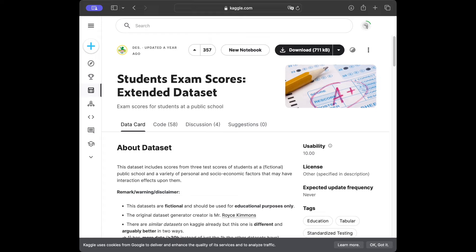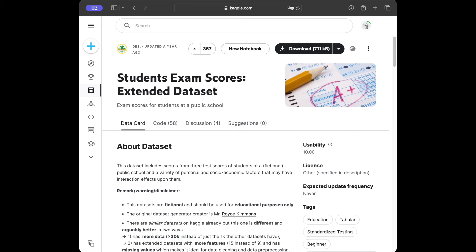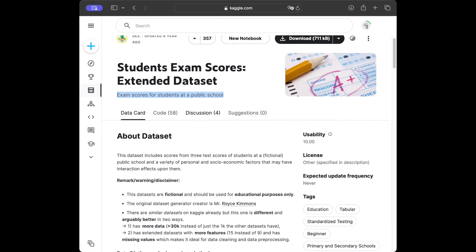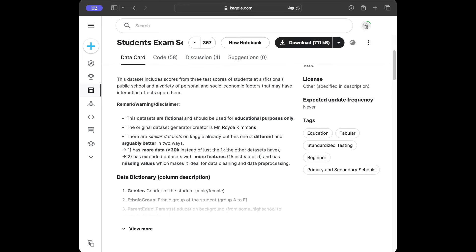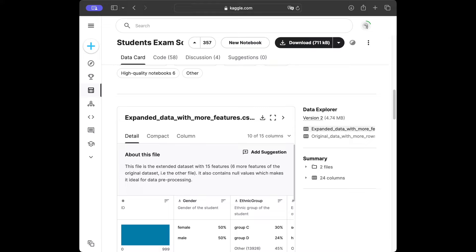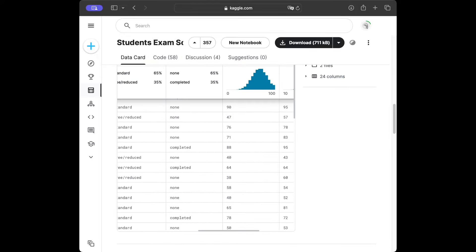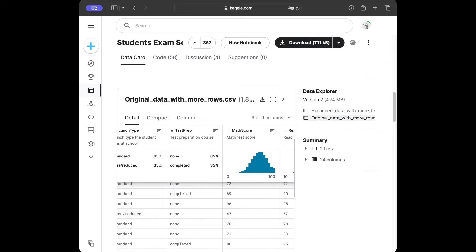This is the Kaggle page we are going to use for downloading the dataset. I'll leave the link in the description — you can just use the download button. Let's take a look at the dataset for a second before jumping into the code editor. We can see exam scores for students at a public school. This dataset includes scores from three tests at a fictional public school and a range of personal and socioeconomic factors. We'll check columns, data types, and general info at the data cleaning part.